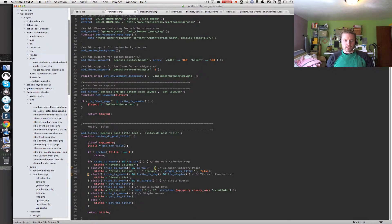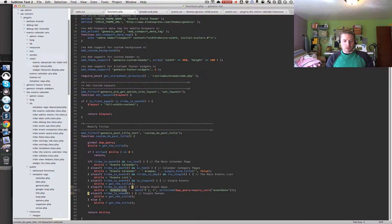For the main events list I'm displaying 'Events List' as the page title. For single events I'm just using the regular title since we don't want to change that. For single event days I'm doing something similar to the breadcrumbs — prefixing with 'Events on' and then getting the date from the `eventDate` query variable and reformatting it, so it will display something like 'Events on April 4th, 2012'. For venues, just like single events, we're displaying the title.